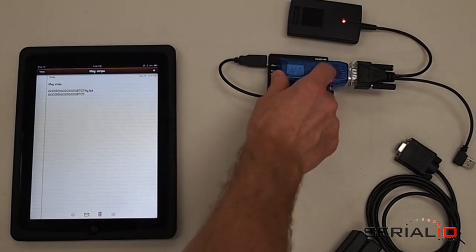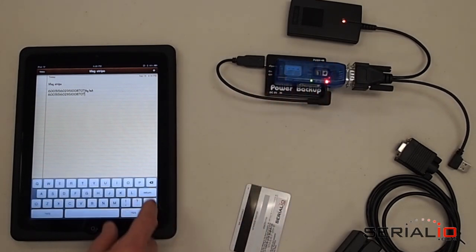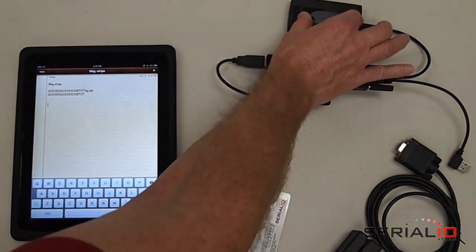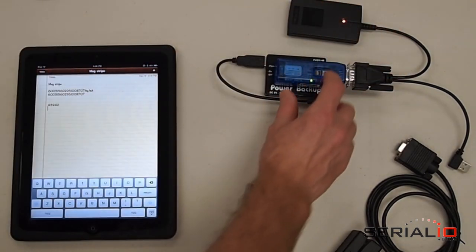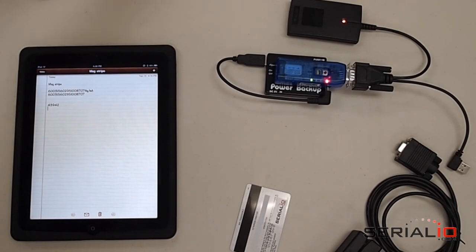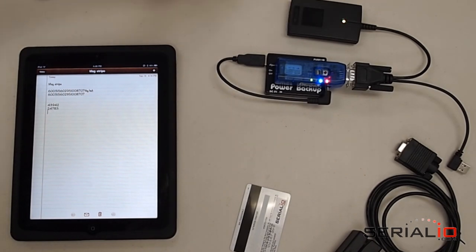Simply plug in the reader, put the cursor where you'd like the data to appear, and scan your tag. You can hide the on-screen keyboard or have it present while scanning the tags.